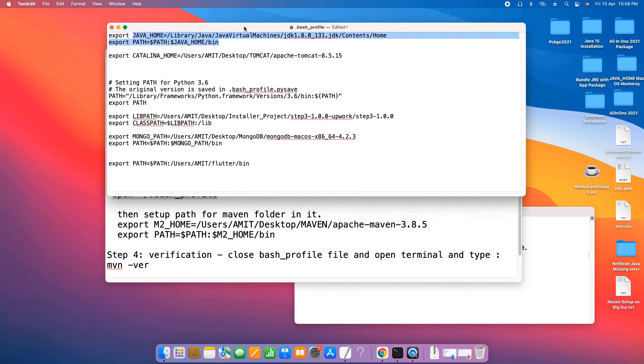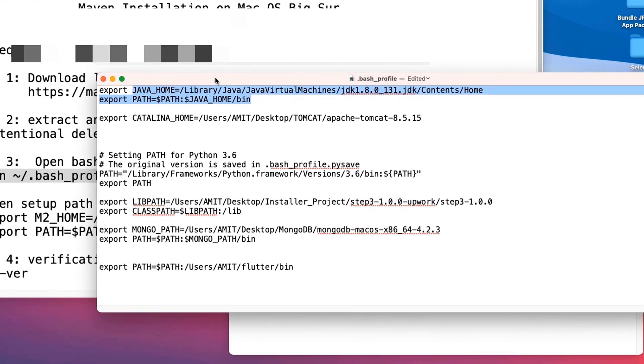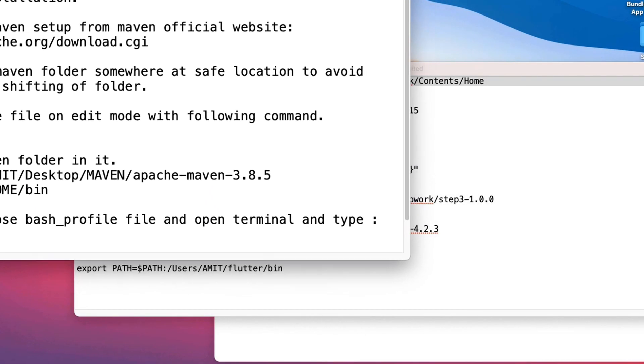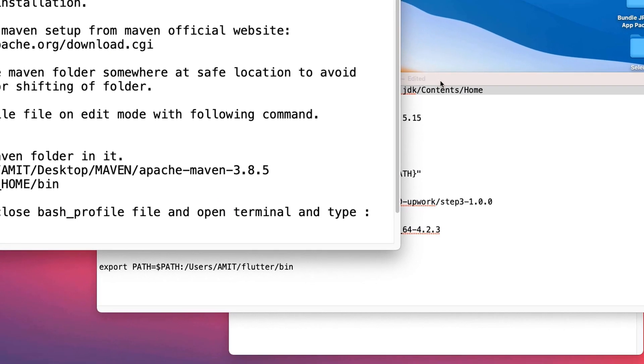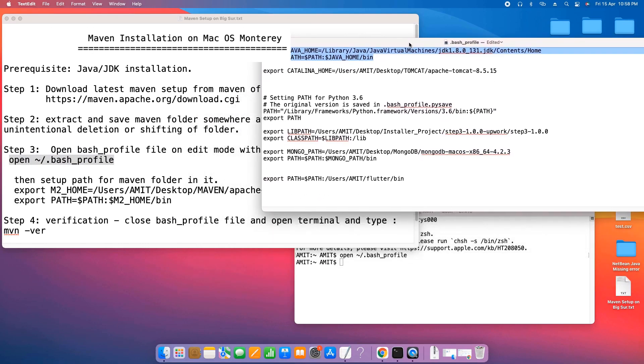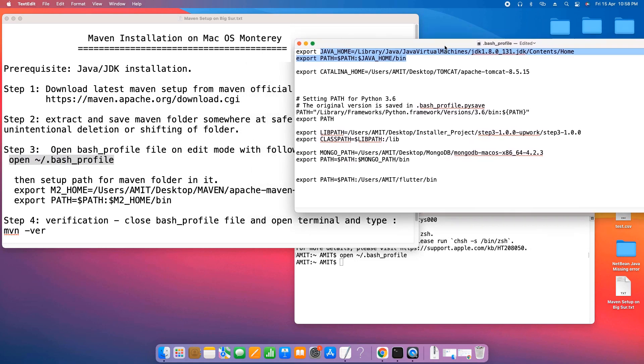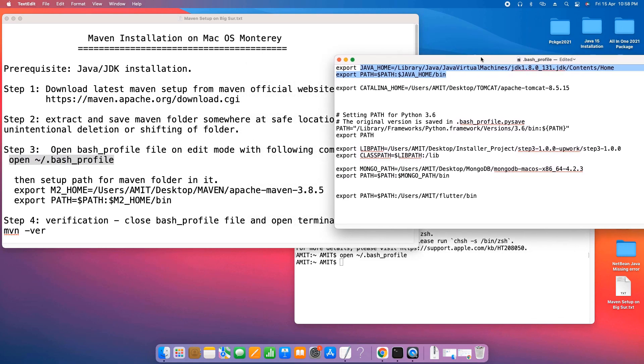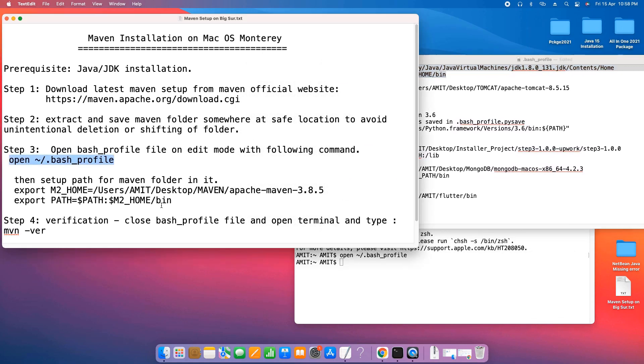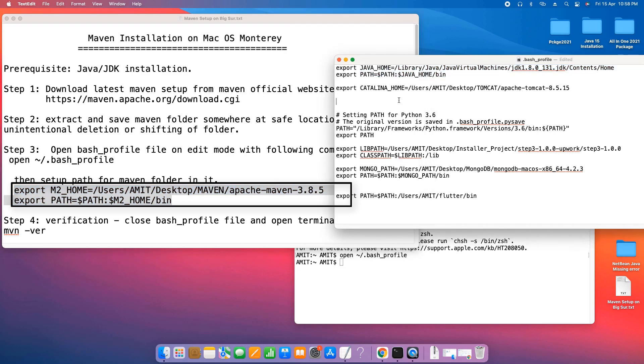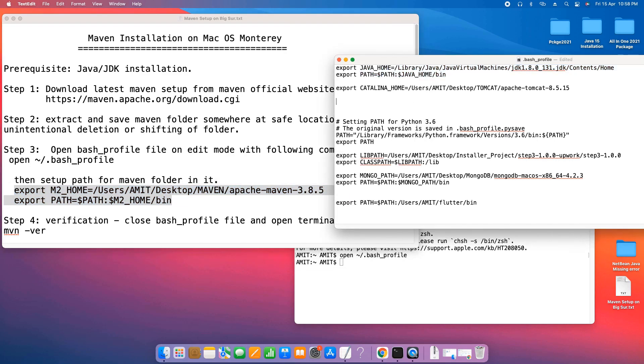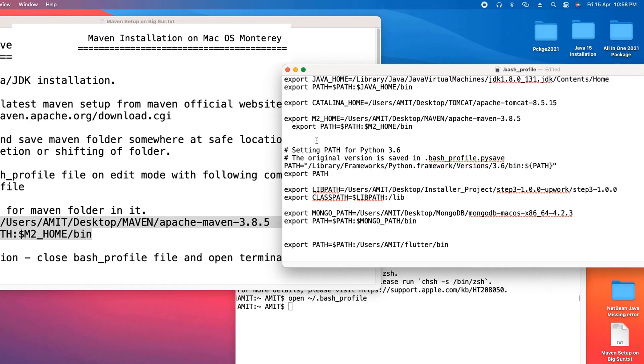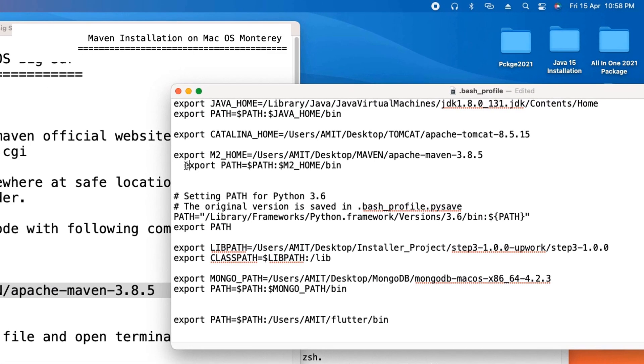Now we need to set up the Maven path. For this, you have to provide two entries here in this bash profile. These two entries are given in the description. You can copy from that place, come here and paste it. You have to do some changes here, very minor changes.